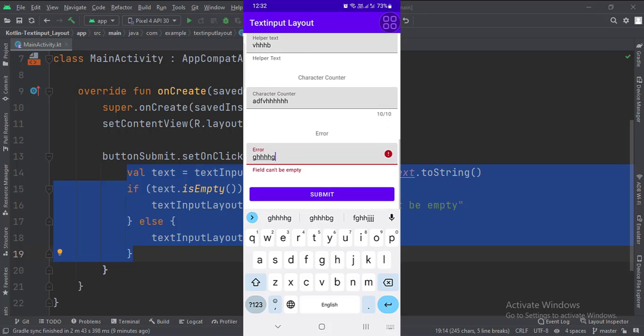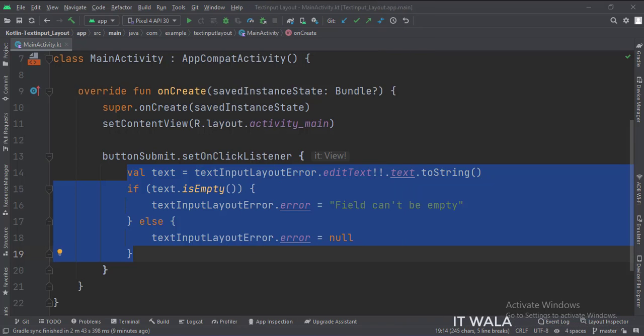So that's it. That's how you can implement the text input layout in Kotlin Android. Thank you.